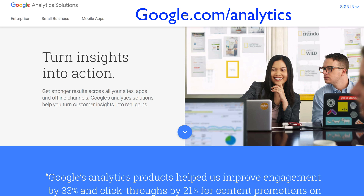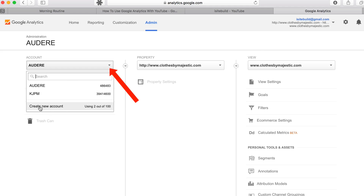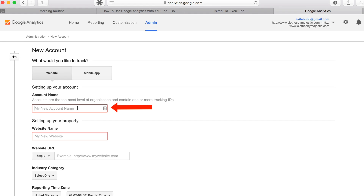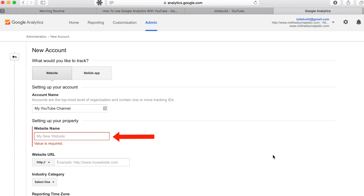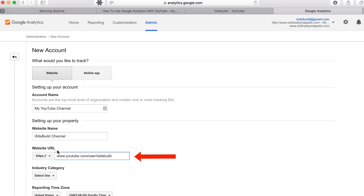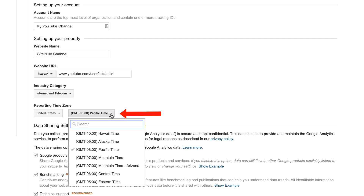Go to google.com/analytics, sign in, click on Admin, click on the drop down, click Create New Account, put in your account name, put in your website name — this will be your YouTube channel name. Under website URL, put in your YouTube channel URL, select your category, select your country and your time zone.